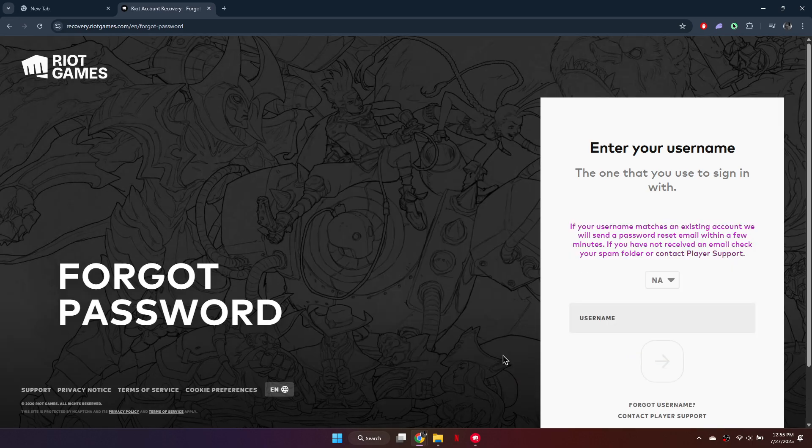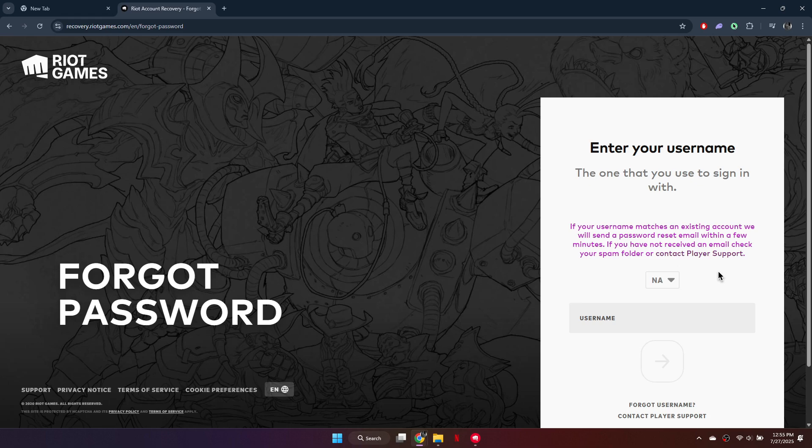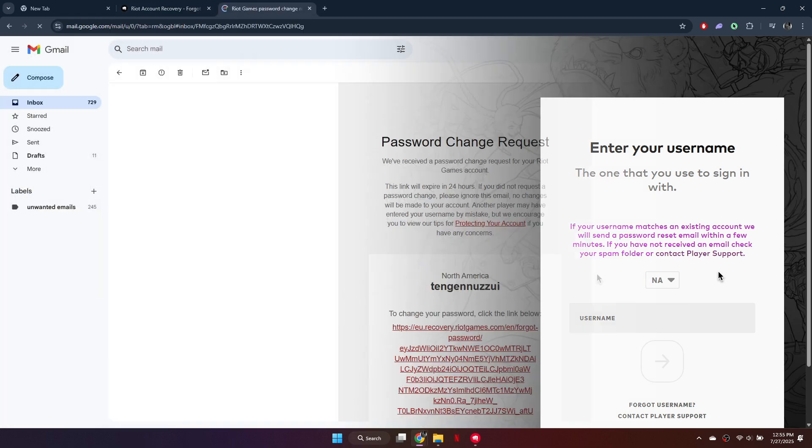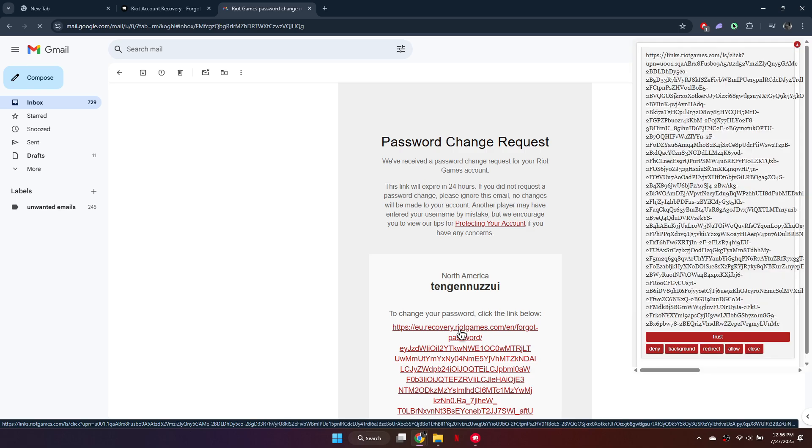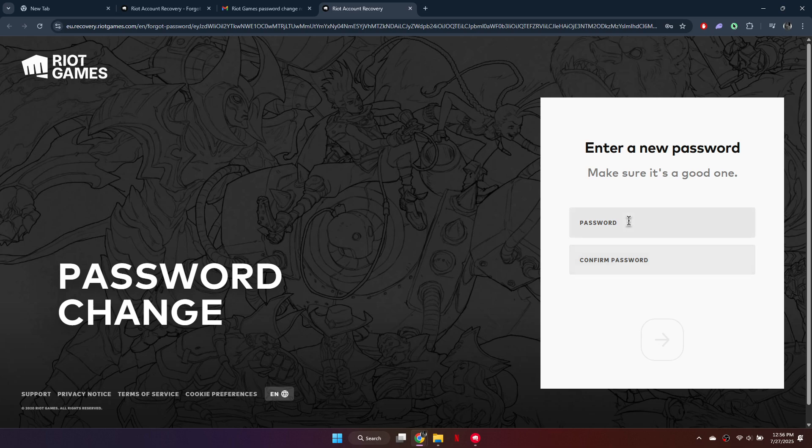A password reset link will be sent to your registered email address. Open your inbox and find the email from Riot. Click the reset link inside the message. You'll be taken to a page where you can enter a new password. Type in your new password and click the arrow to confirm the change.